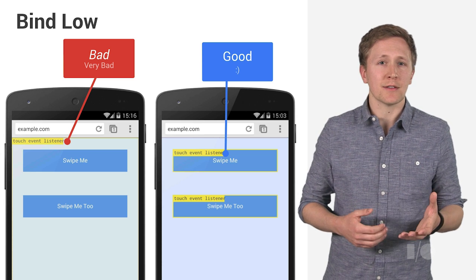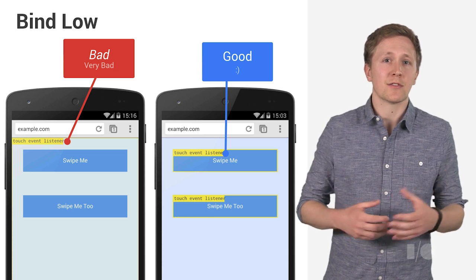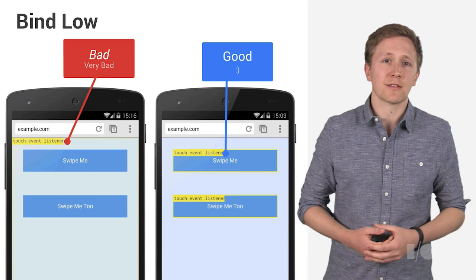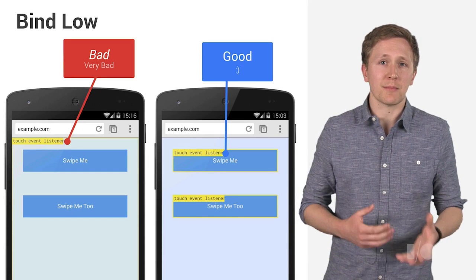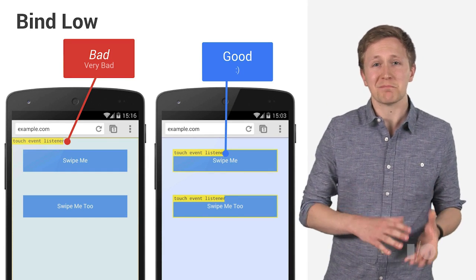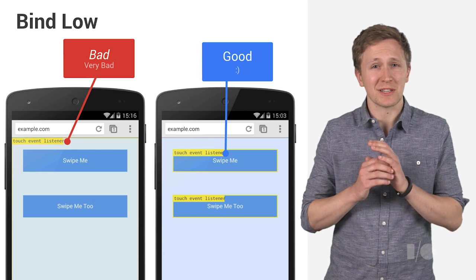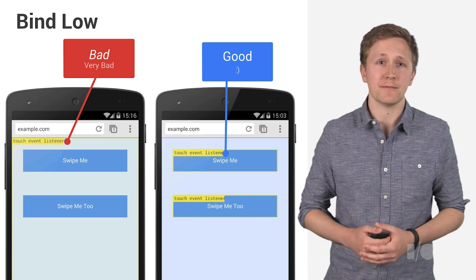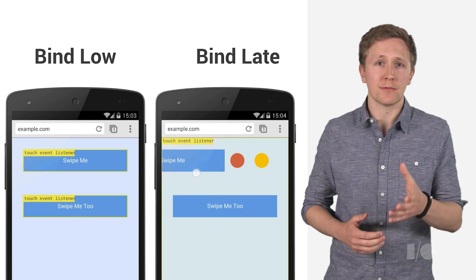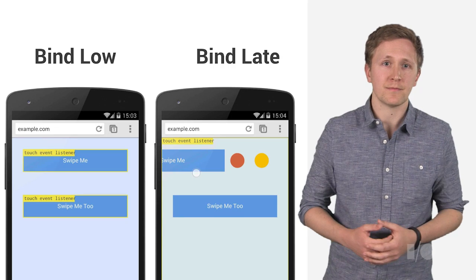Otherwise, if you add the touch event listeners to the document body, we're always going to execute JavaScript on the main thread, even though the touch may occur on an element we just simply don't care about. So, binding low means binding to the element itself.